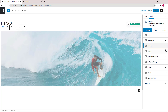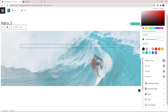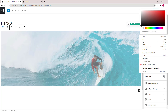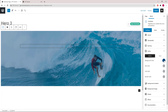Let's modify the color settings. For background color, we will use a blue. And the rest will remain unchanged.